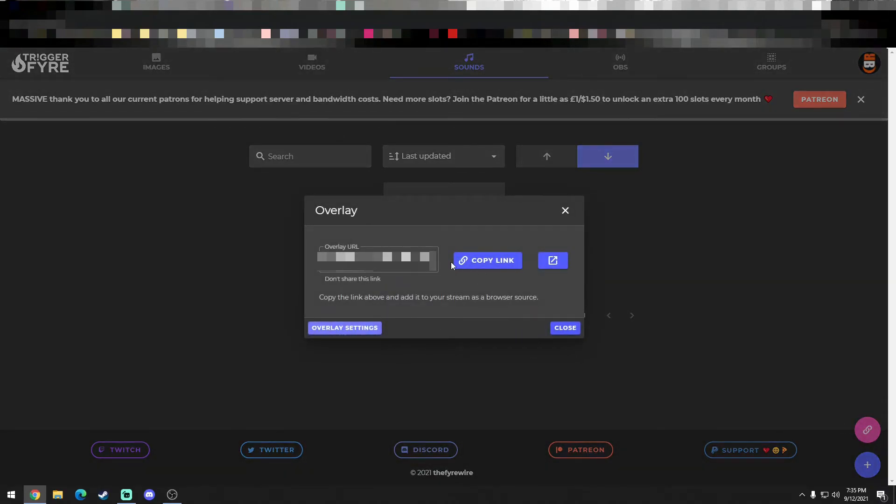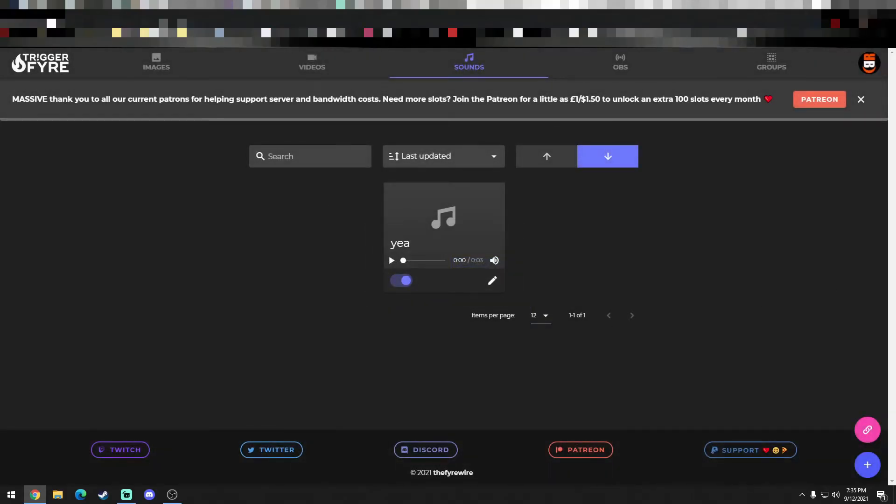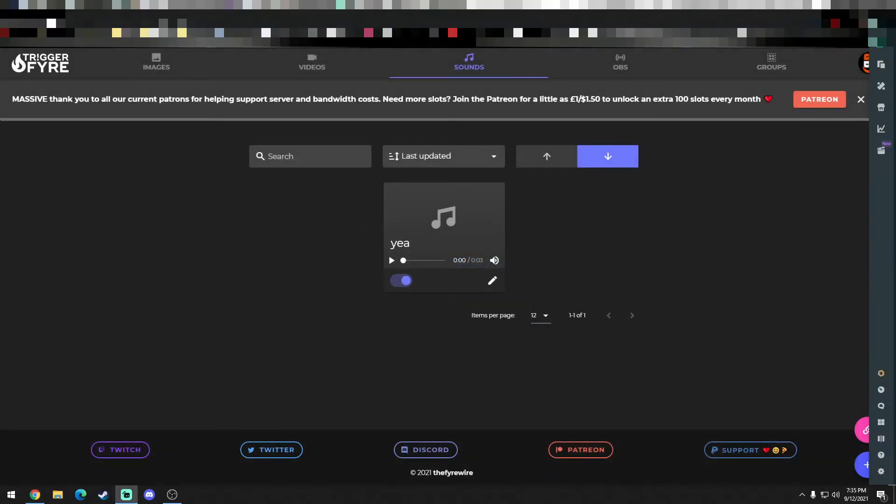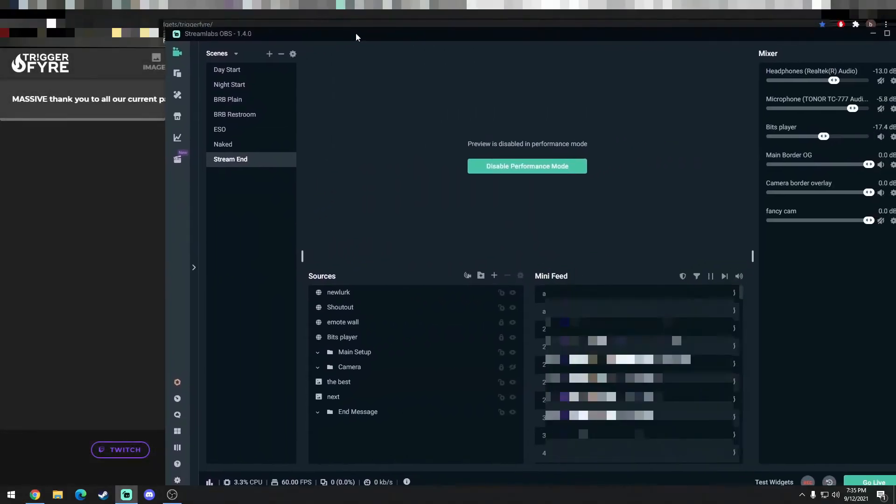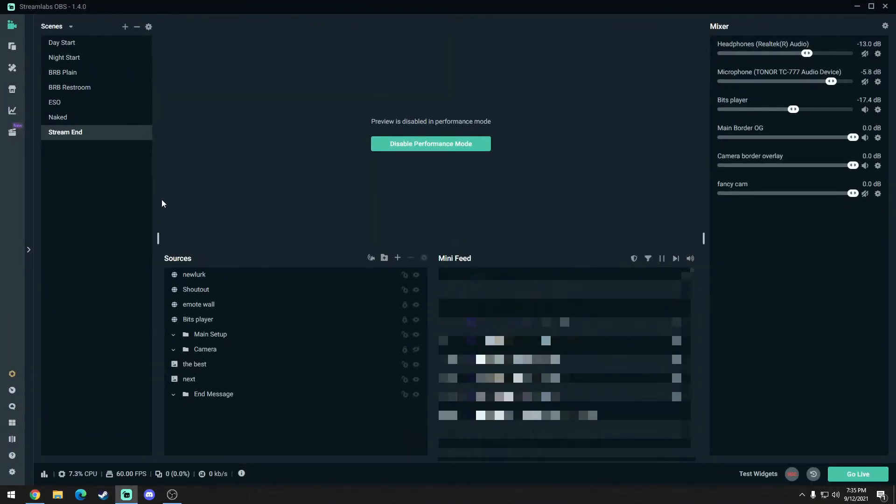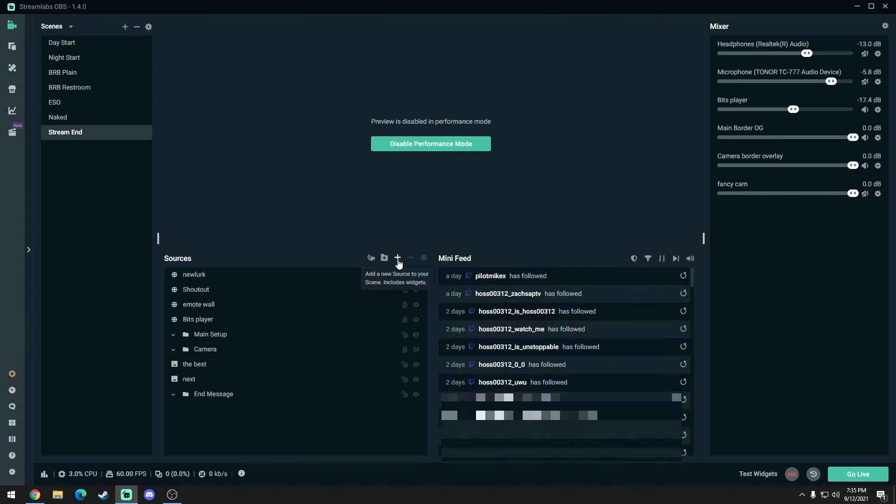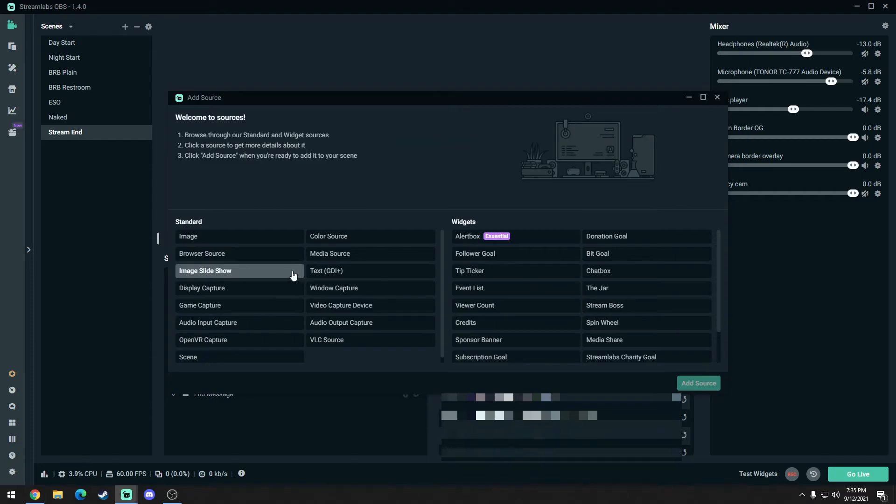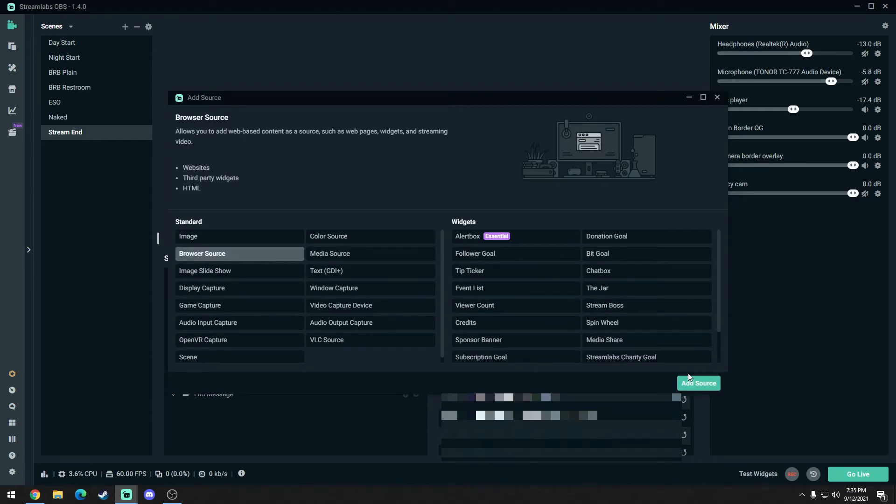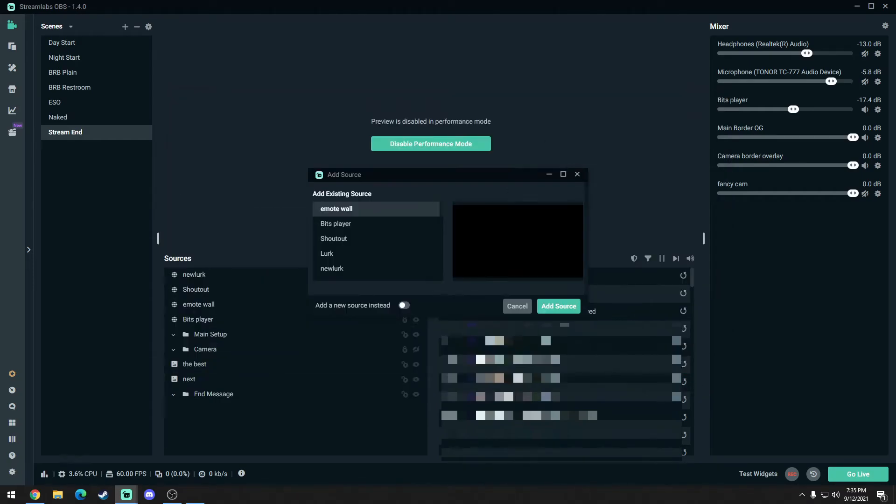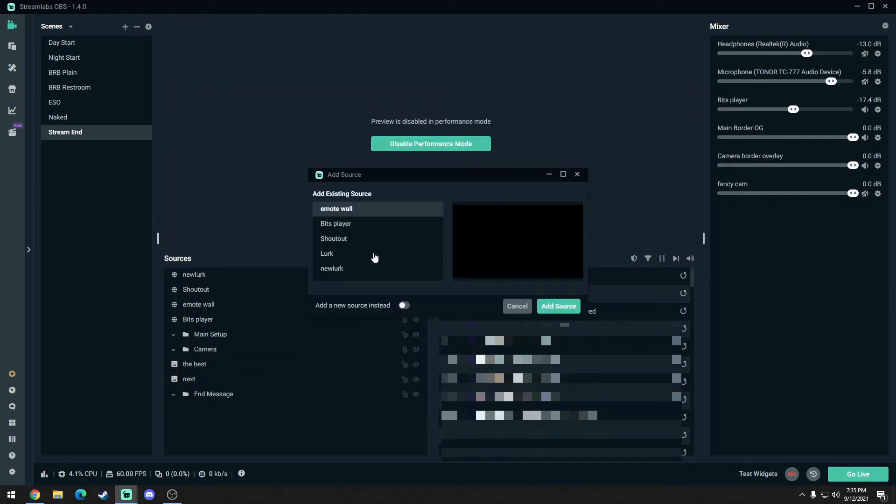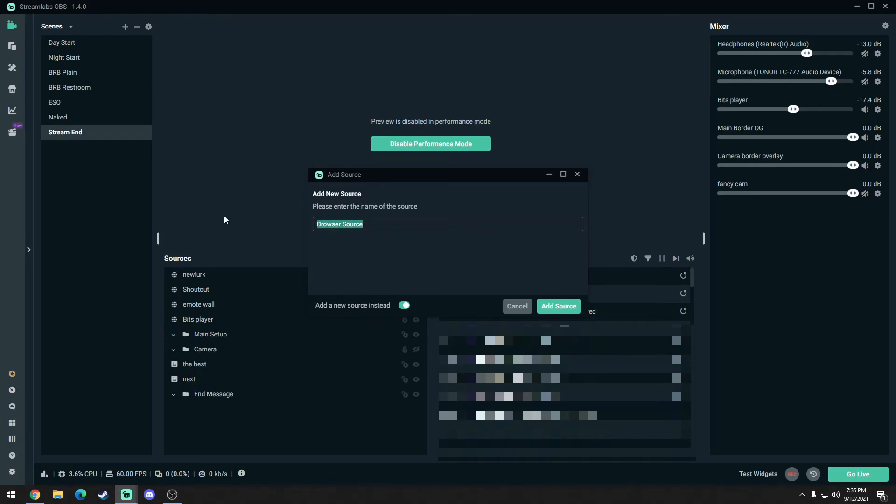It's going to give me a link to copy. Go ahead and copy that link, and we're going to go to our OBS. And we're going to add this as a source. So click on the plus here, and we're going to add it as a browser source. Add source, add a new source. So yeah, oh, we'll make it a sound alert. There we go, sound alert.